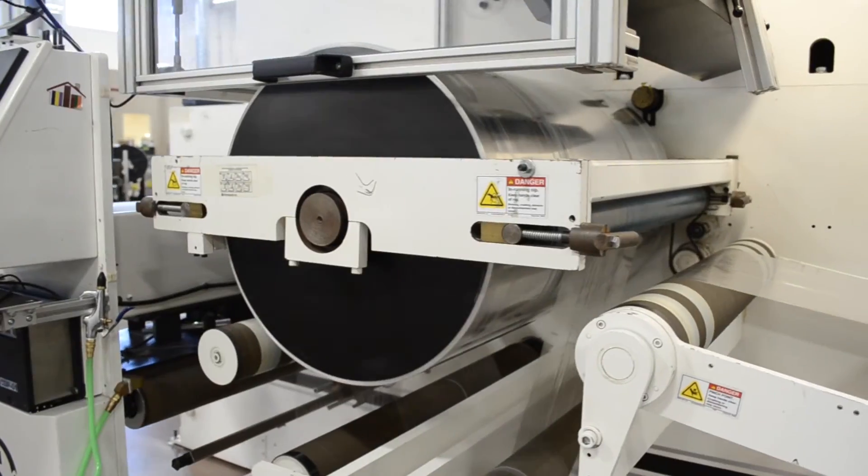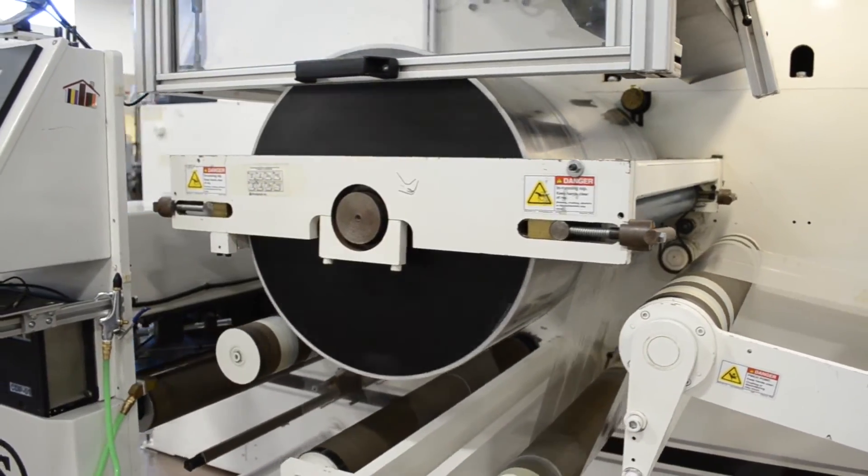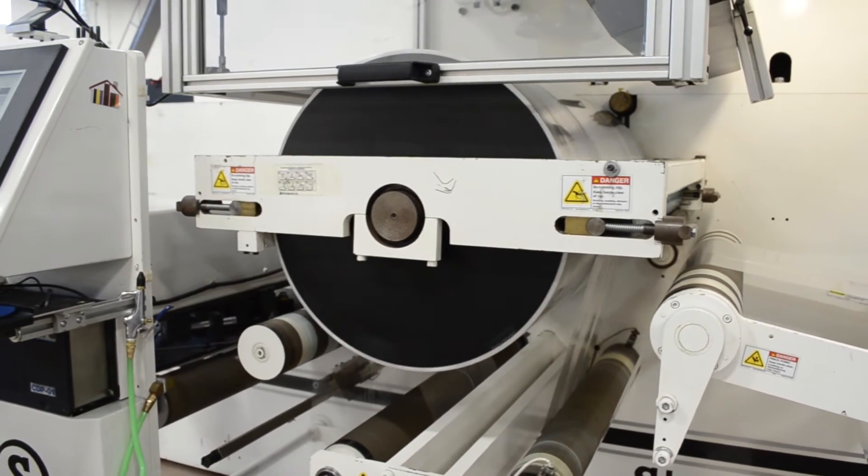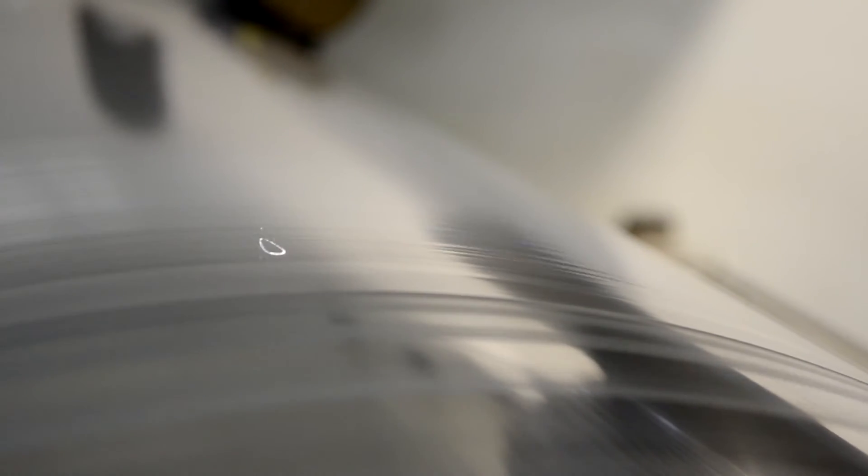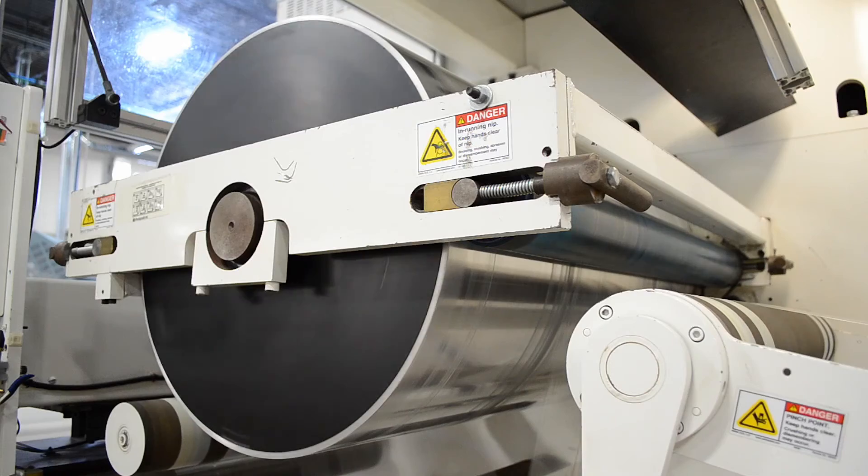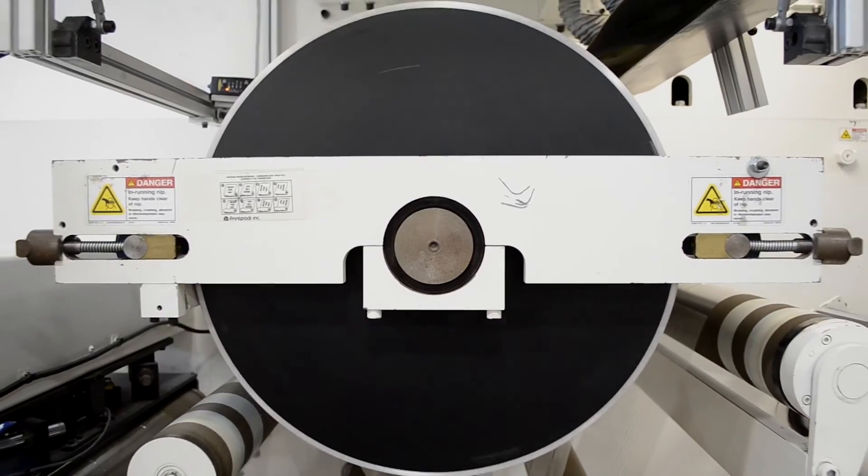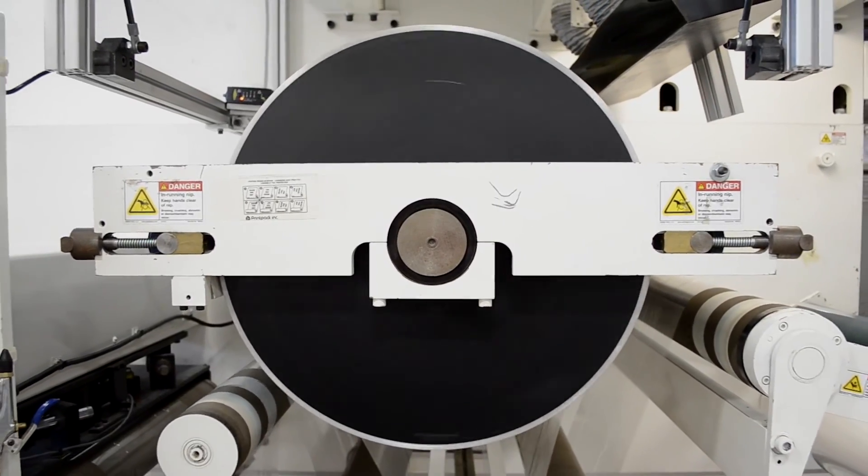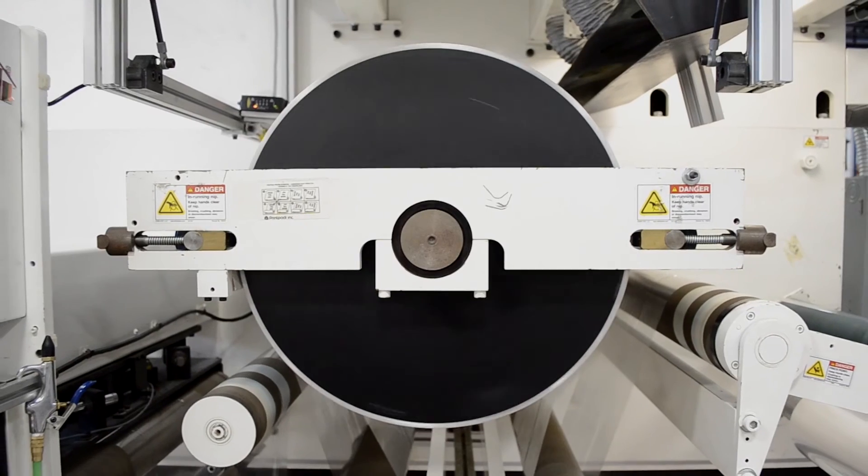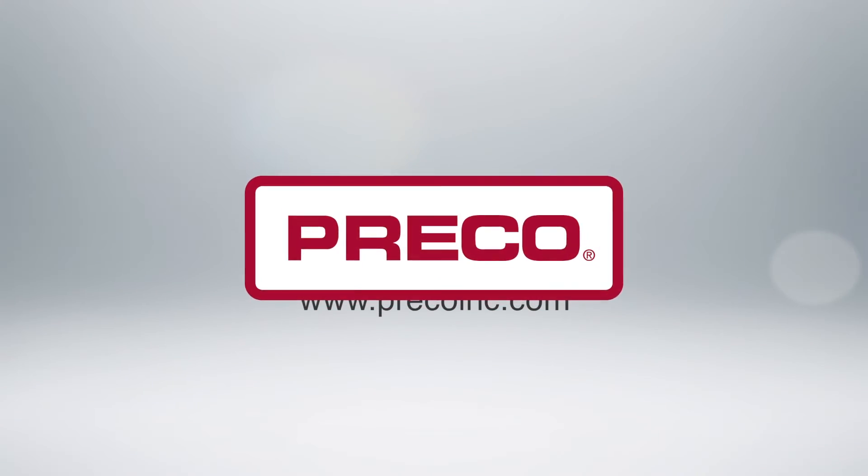This patented technology is only available from Preco. We offer this as a toll converting process and also for equipment sale for use in your facility. Count on Preco to provide you with technically advanced laser solutions for your flexible packaging needs.